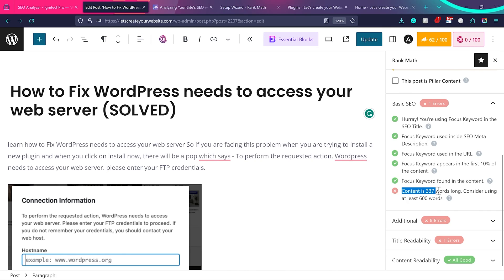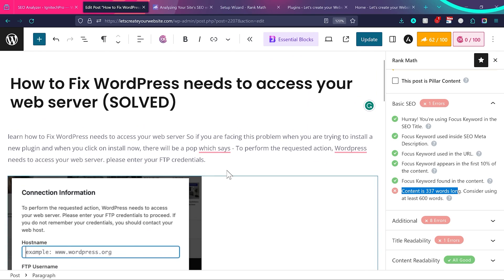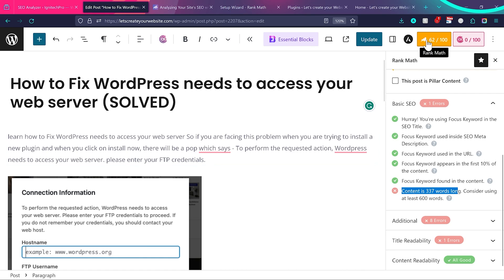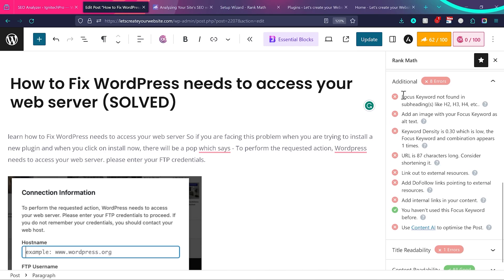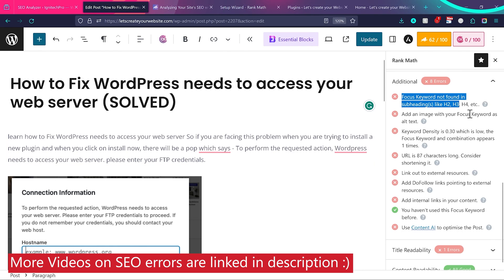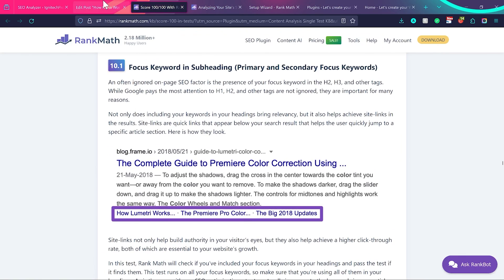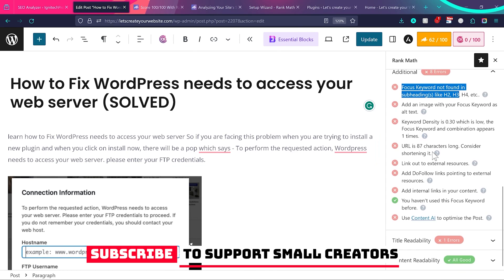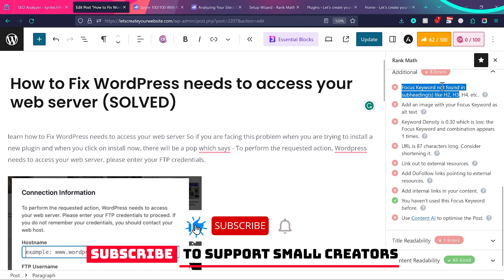Rank Math also warns if your content is too short — for example, if it's 337 words, it recommends at least 600 words. Make sure you write at least 600 words and aim for a high score. Additional checks include whether the focus keyword appears in H2 and H3 headings. Each suggestion has a question mark icon you can click to learn how to fix it. While it may look overwhelming, once you start writing blog posts regularly these checks become easy to follow.